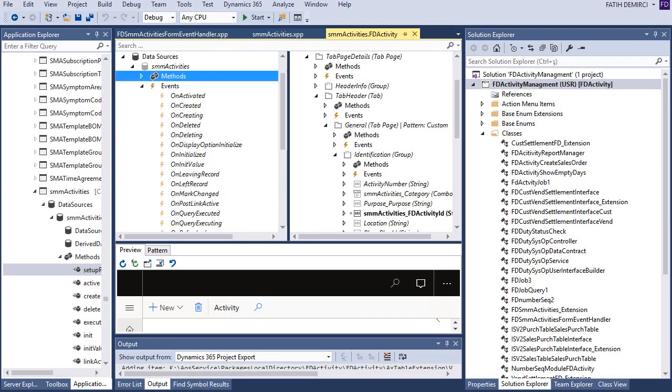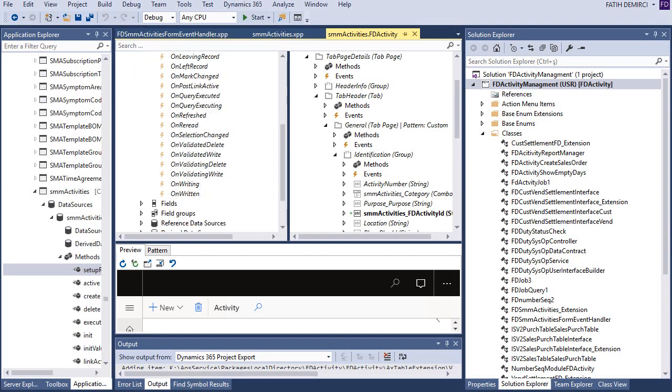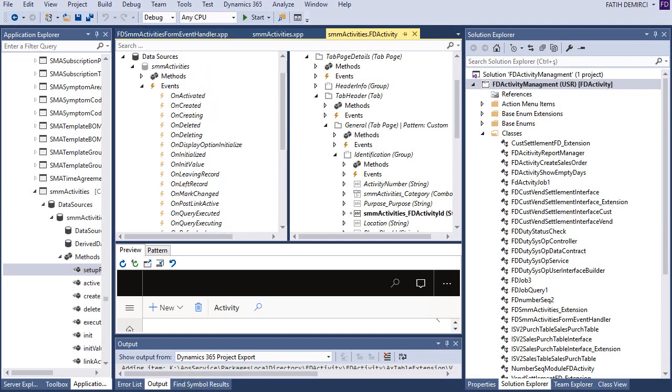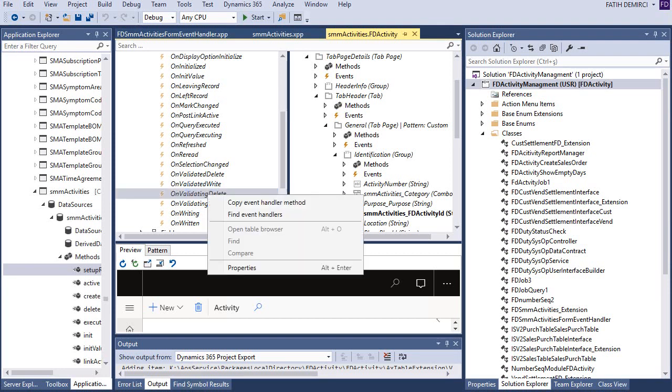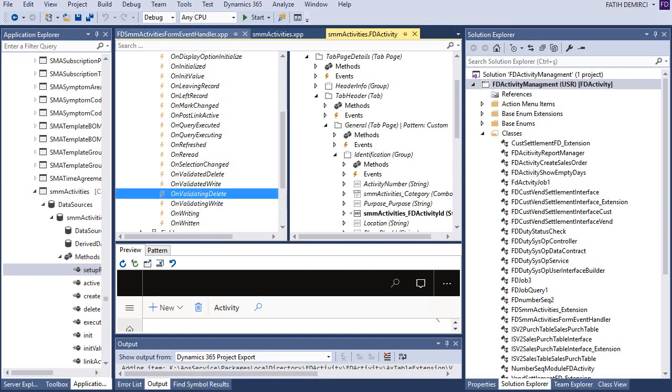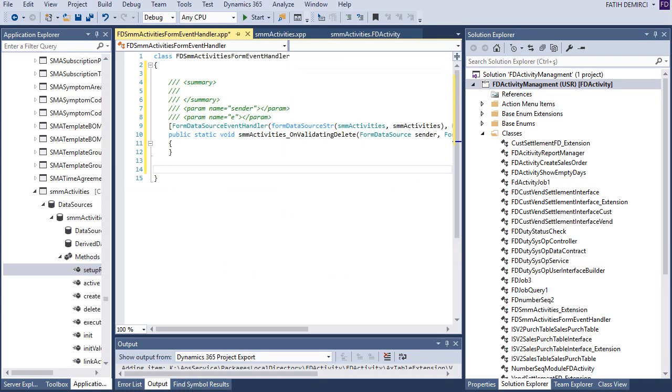There are two events. OnDeleted and OnDeleting. I want to create a validation. So I will use OnDeleting or I can use OnValidateDelete. So if you want to do something before deleting, you will use this one. If you want to use a validation, it's best to use this one. So this is my method. So let's copy event handler method from here. And go back to class and write this one.